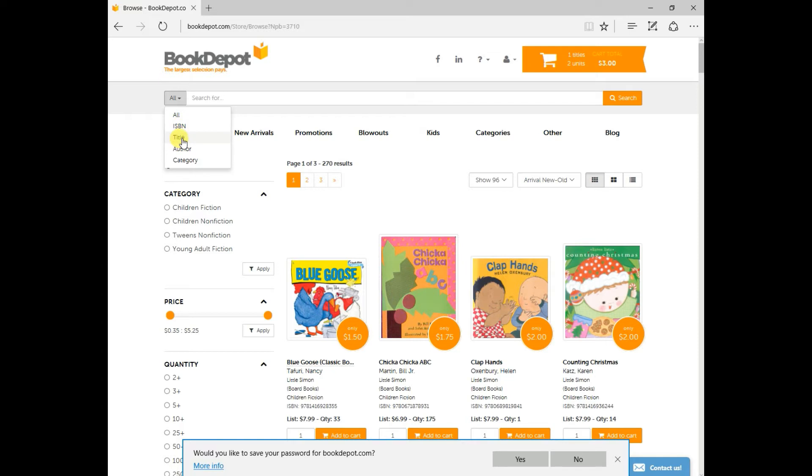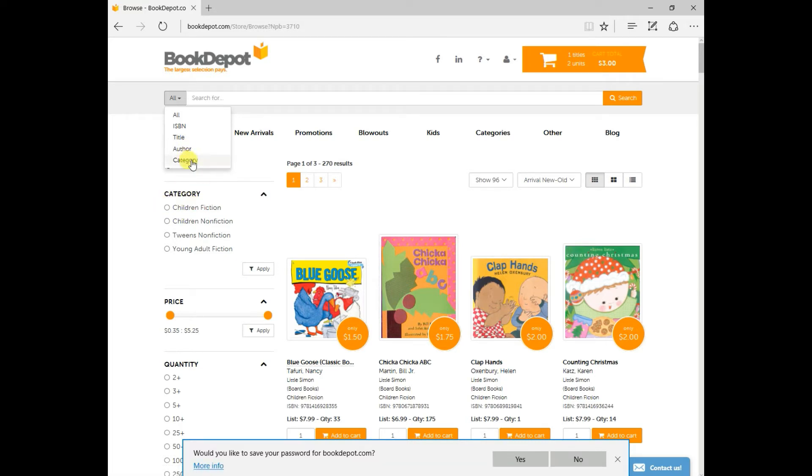If you know the exact title, just click on this. If you know the author that you're searching for or the category, category is down here, so I'd suggest going this route, but it's also there for you as well.